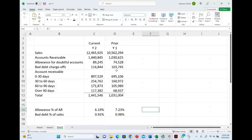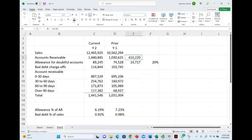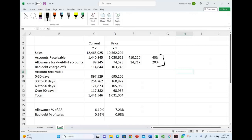Let's examine the change in the receivable and the allowance itself. The allowance increased by $14,717, going from $74,000 to $89,000, which is a 20% increase. Since allowance is related to receivable, let's look at what happened to receivable. From a dollar perspective, receivable increased by approximately $410,000. As a percentage, receivable increased by 40%. Now we have something interesting — allowance went up 20%, but accounts receivable went up 40%.